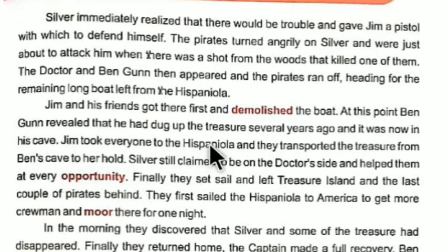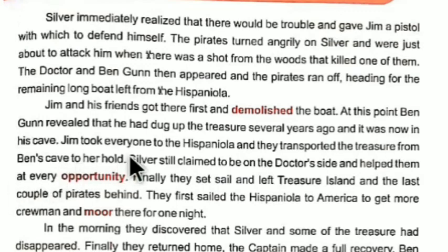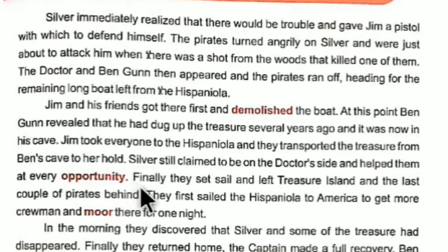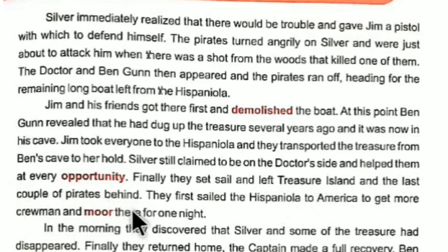Jim took everyone to the Hispaniola and they transported the treasure from Ben Gunn's cave to the ship's hold. Silver still claimed to be on the doctor's side and helped them at every opportunity, though he was actually a cunning and dishonest person waiting for his chance. Finally, they set sail and left Treasure Island, leaving the last couple of corrupt pirates behind.